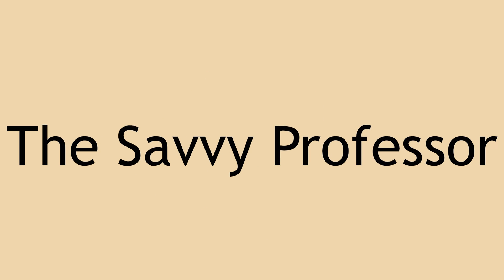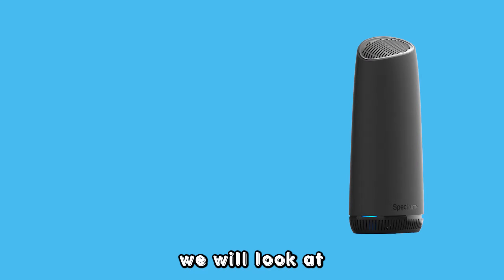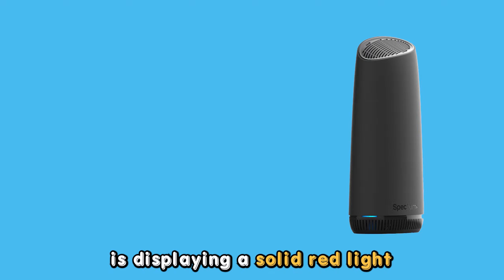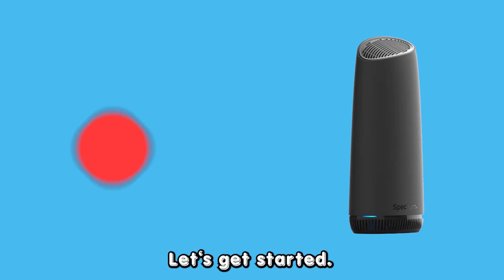Hey guys, this is Scott from The Savvy Professor. In today's video, we will look at why your Spectrum router is displaying a solid red light and how to fix the issue. Let's get started.